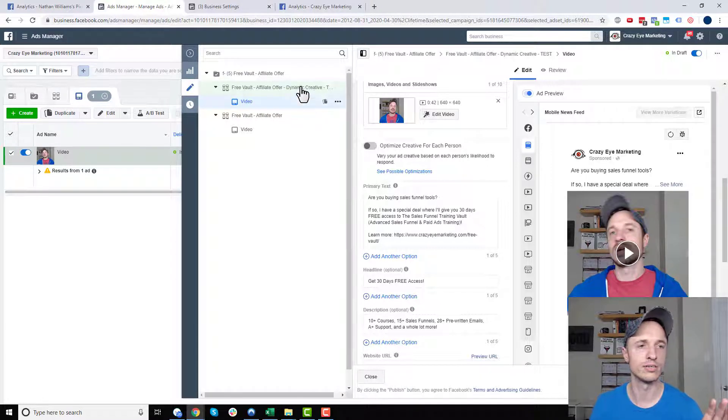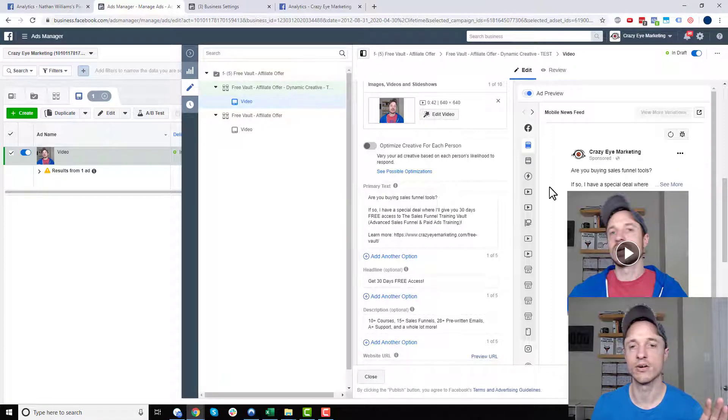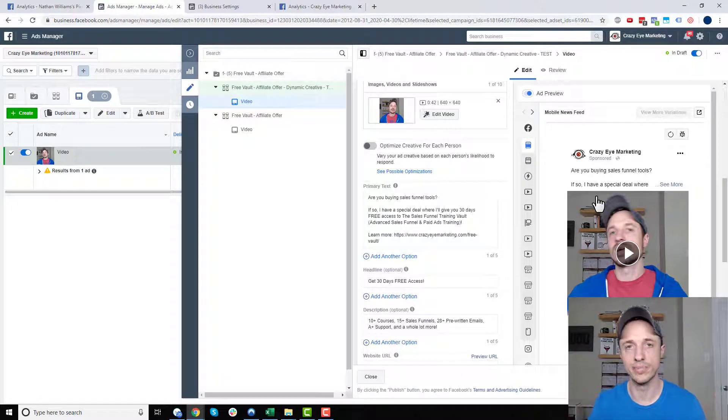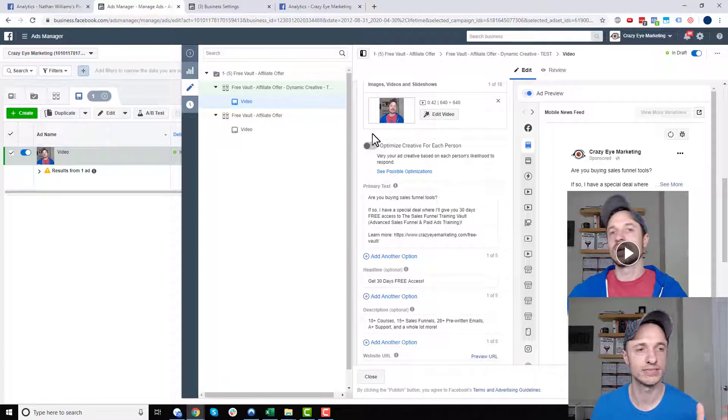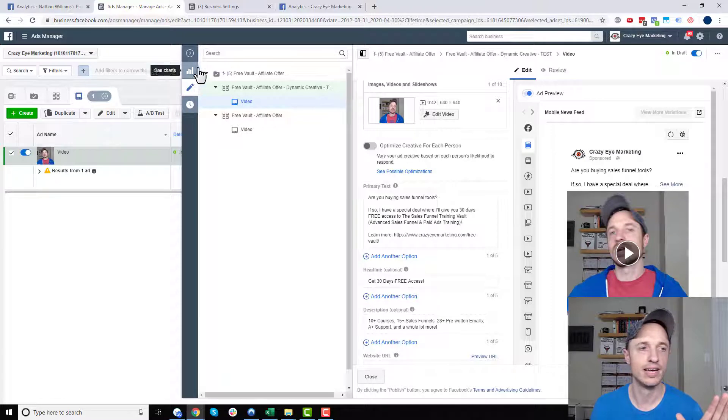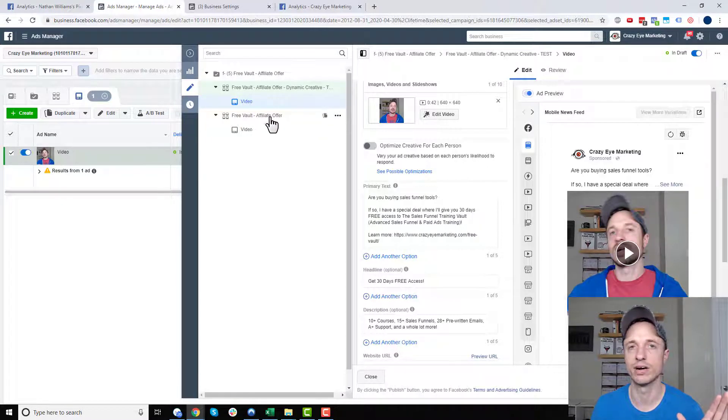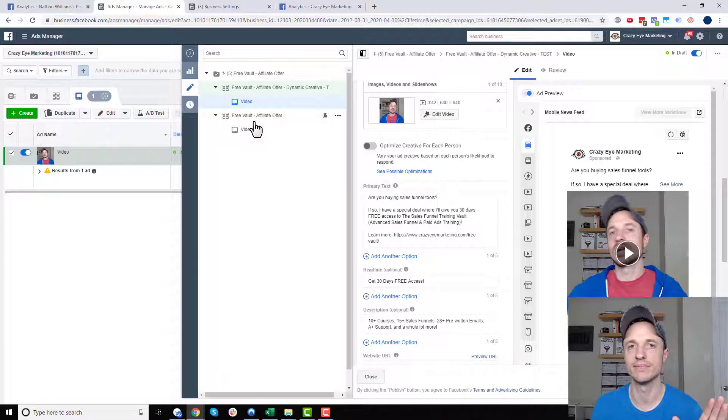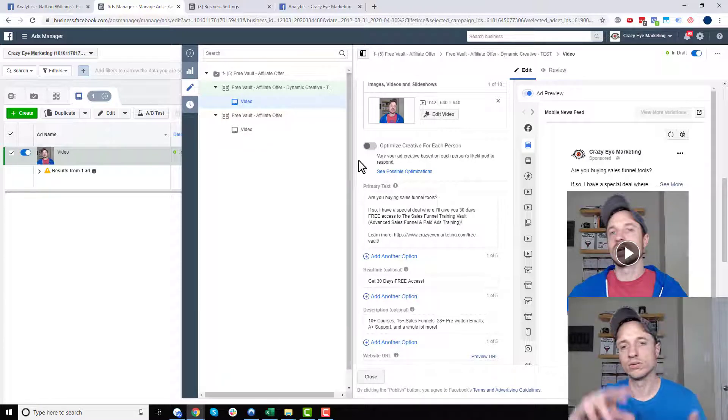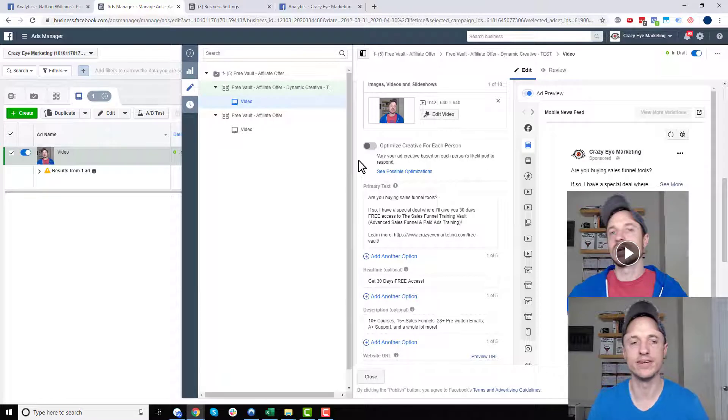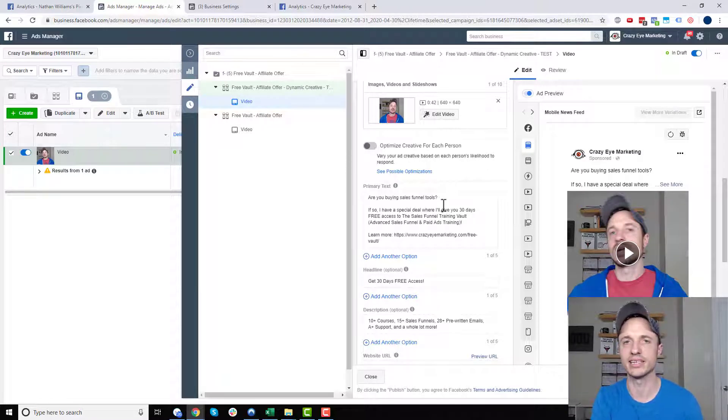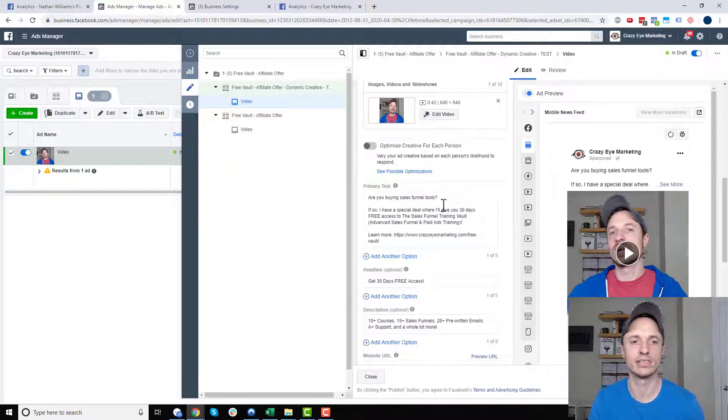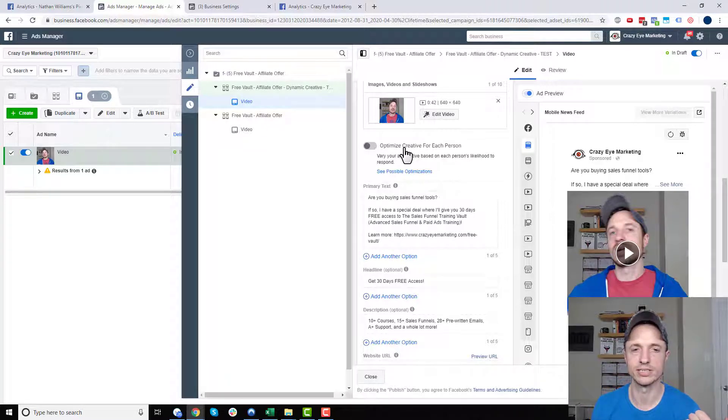We just want to run it for long enough to get some data points on what headlines work the best, what descriptions work the best, what image or video is working the best. That's what we're doing. We're doing a short term test to figure out which combination of stuff works best. That's our goal with our dynamic ad. So we'll run this for a week or so maybe just to get enough data and then we can go ahead and compare it against our other ad that we have running, see if we have a better variation and so on.